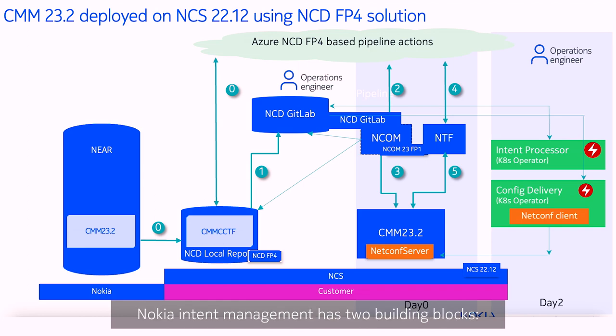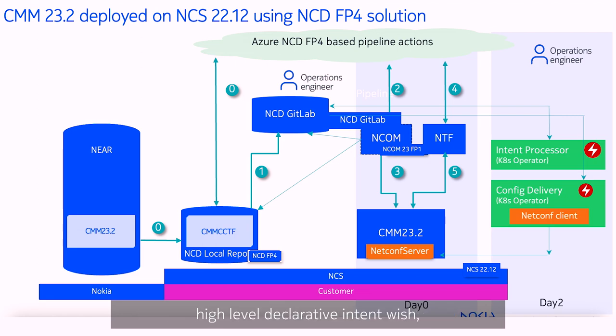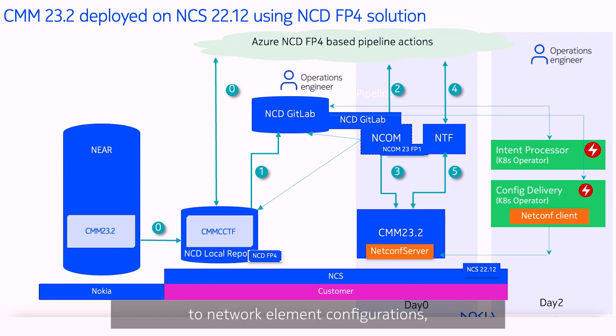Nokia intent management has two building blocks. The intent processor understands customer high-level declarative intent wishes and translates them to network element configurations like an interpreter.